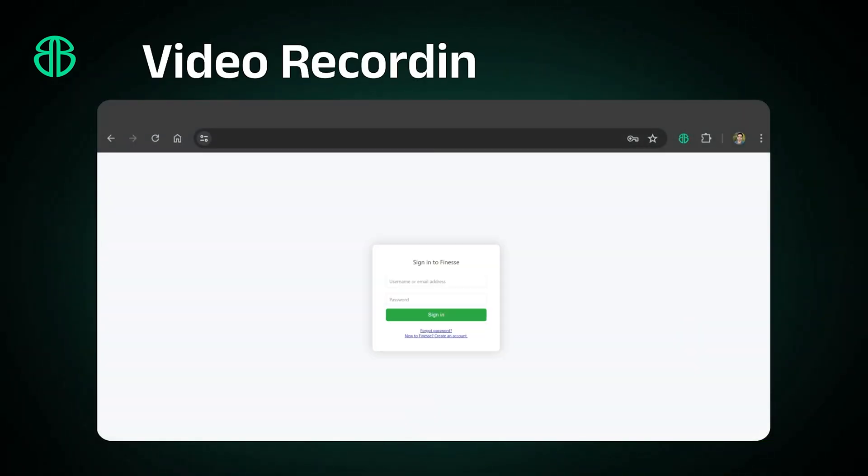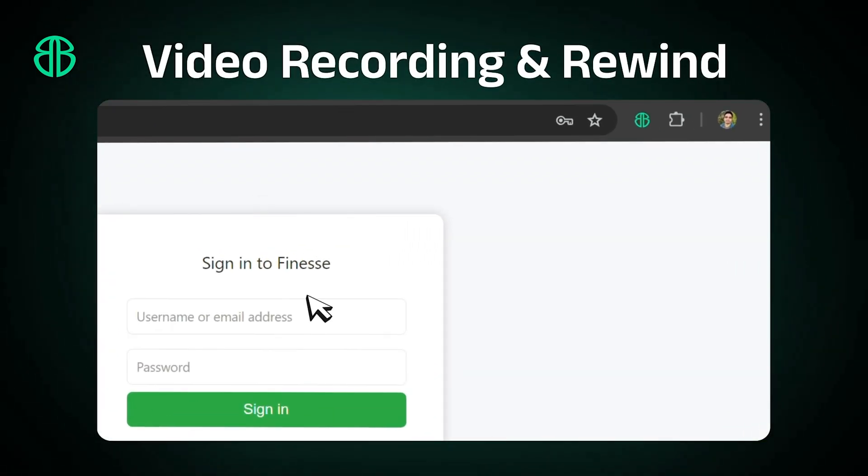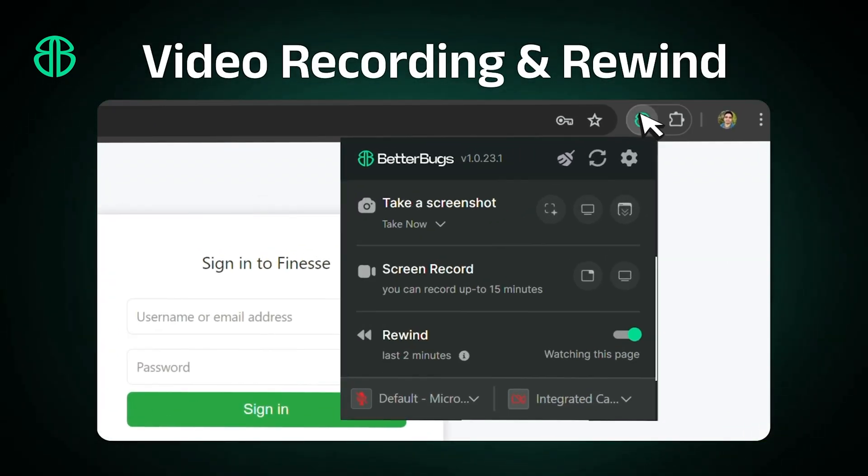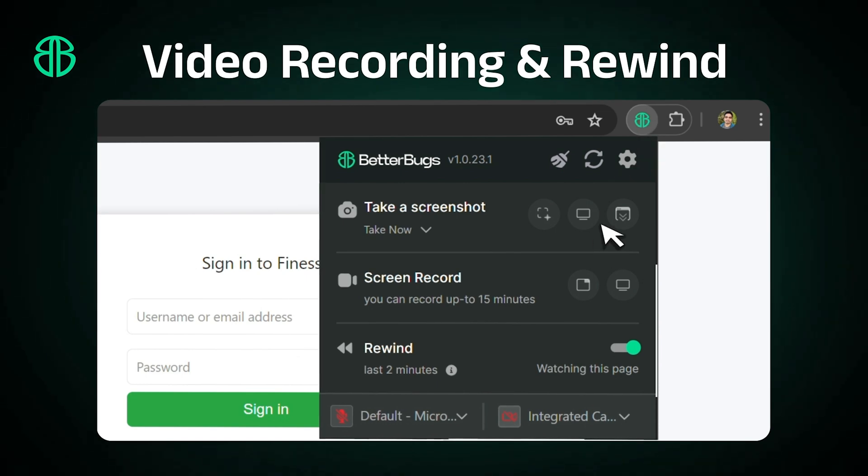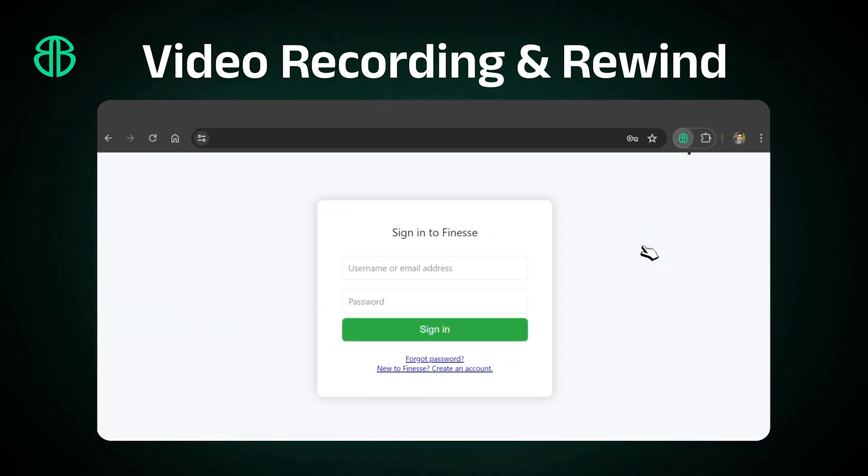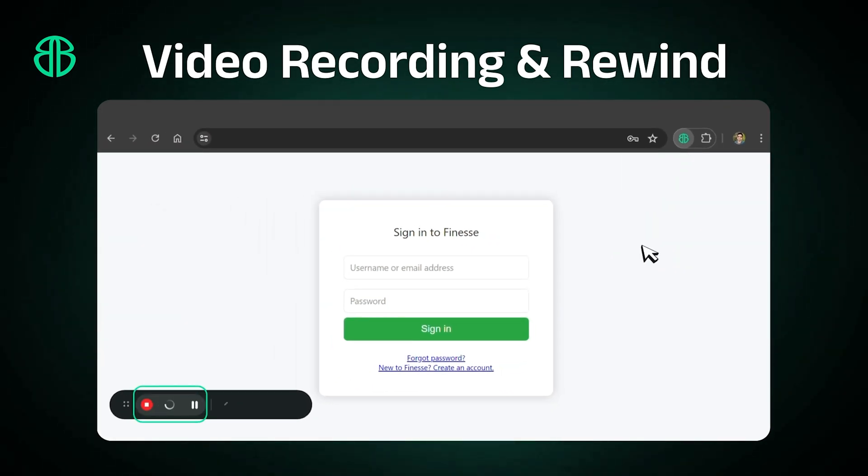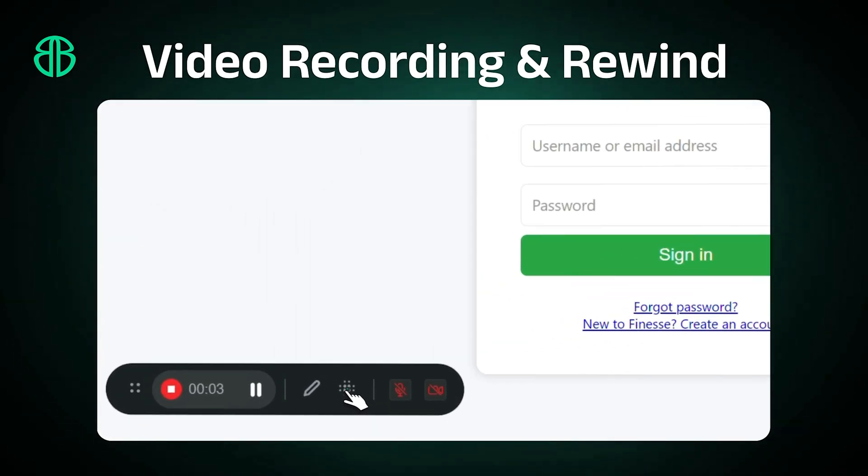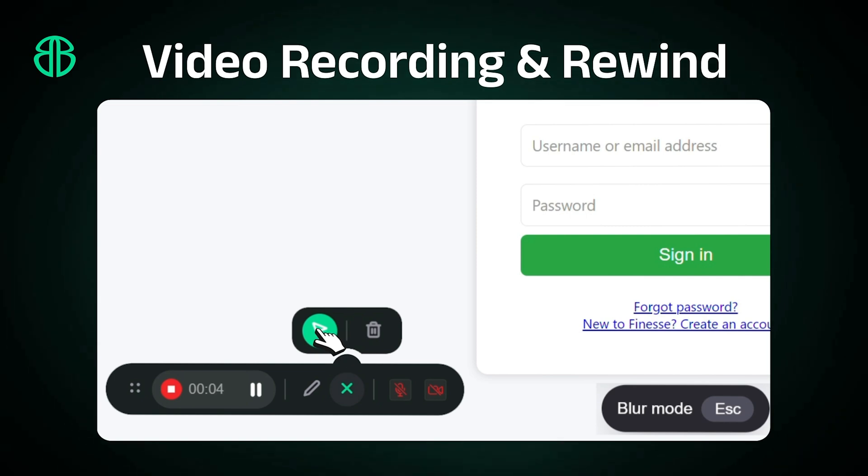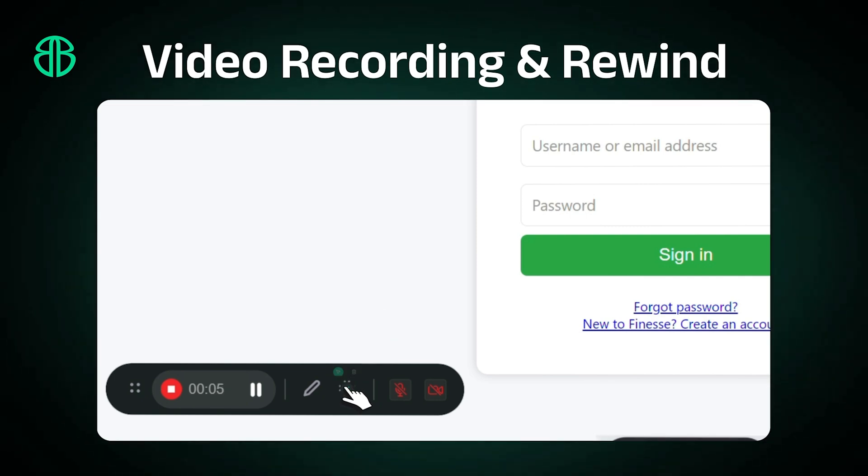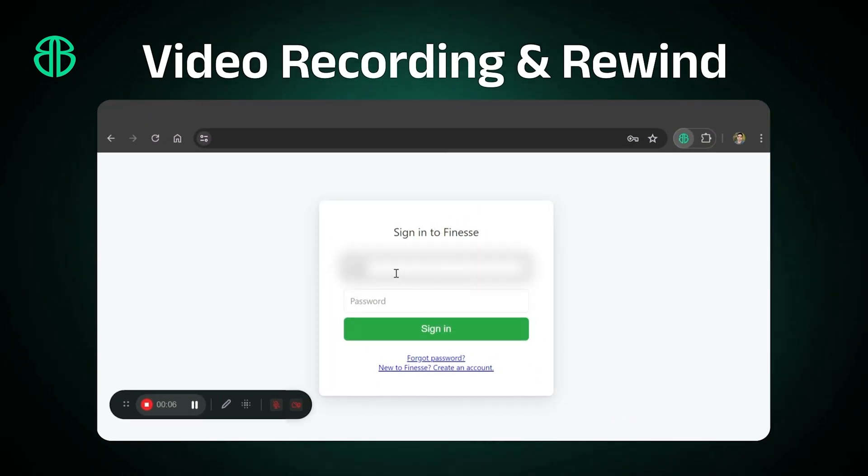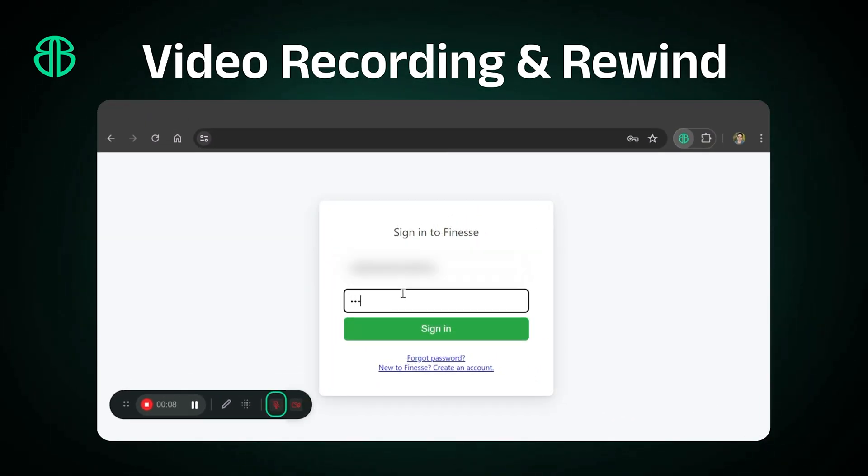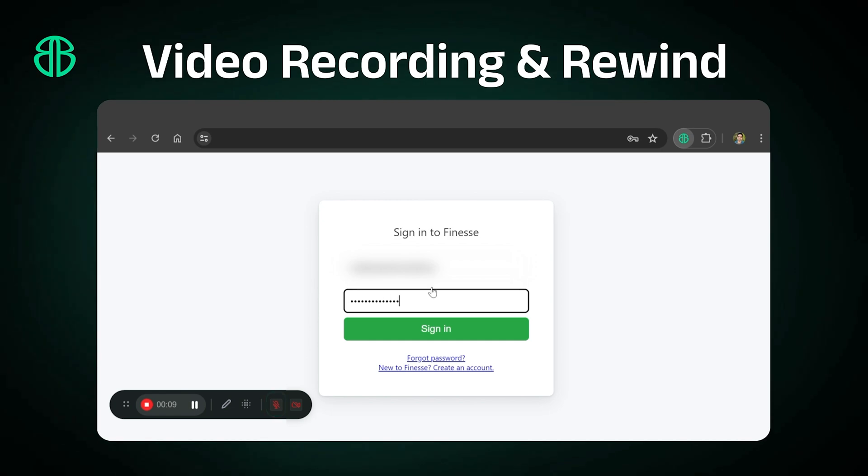Record an entire tab or window for up to 15 minutes. Use the pause and resume feature to control your recording, annotate or blur sensitive information in real time while recording, and take advantage of mic support for clear audio.